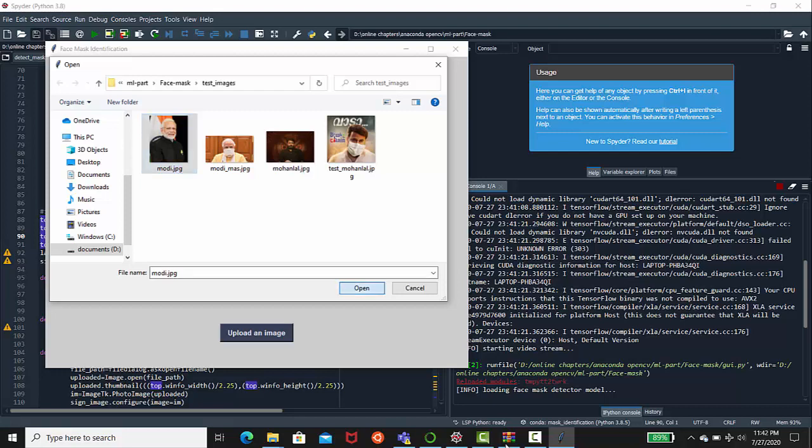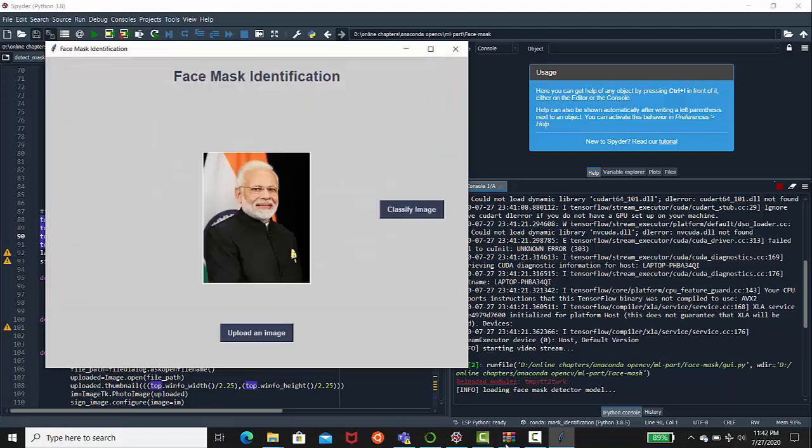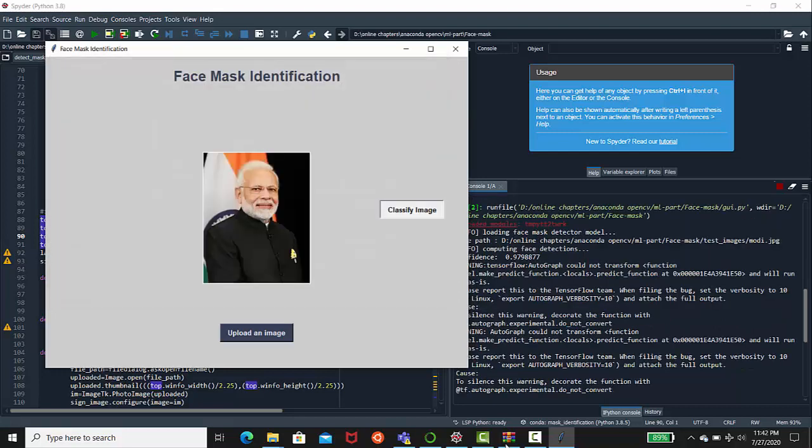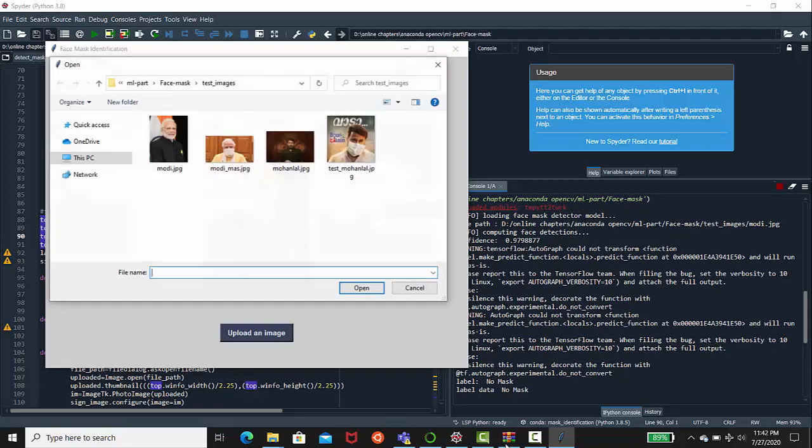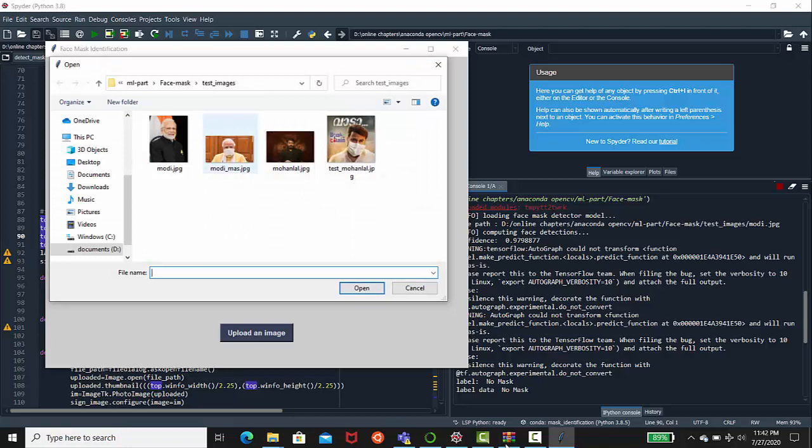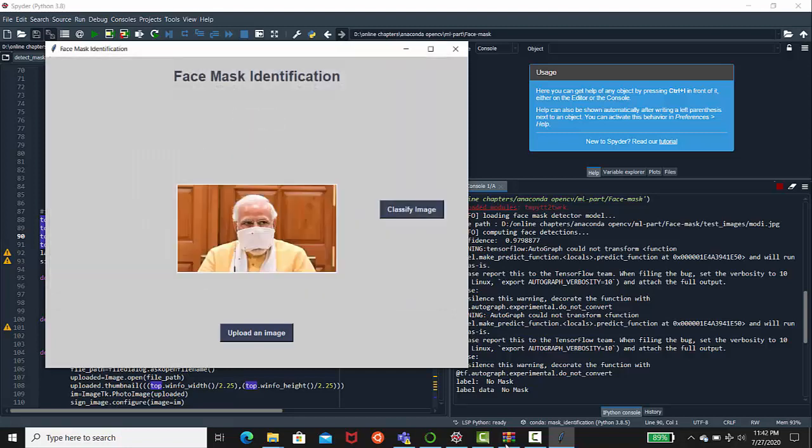This GUI code is also available in my dev repo, you can download it from there. You can see there is no mask. Let's test with Modi with mask. Just classify the image. You can see it's predicting very clearly that he's wearing mask.